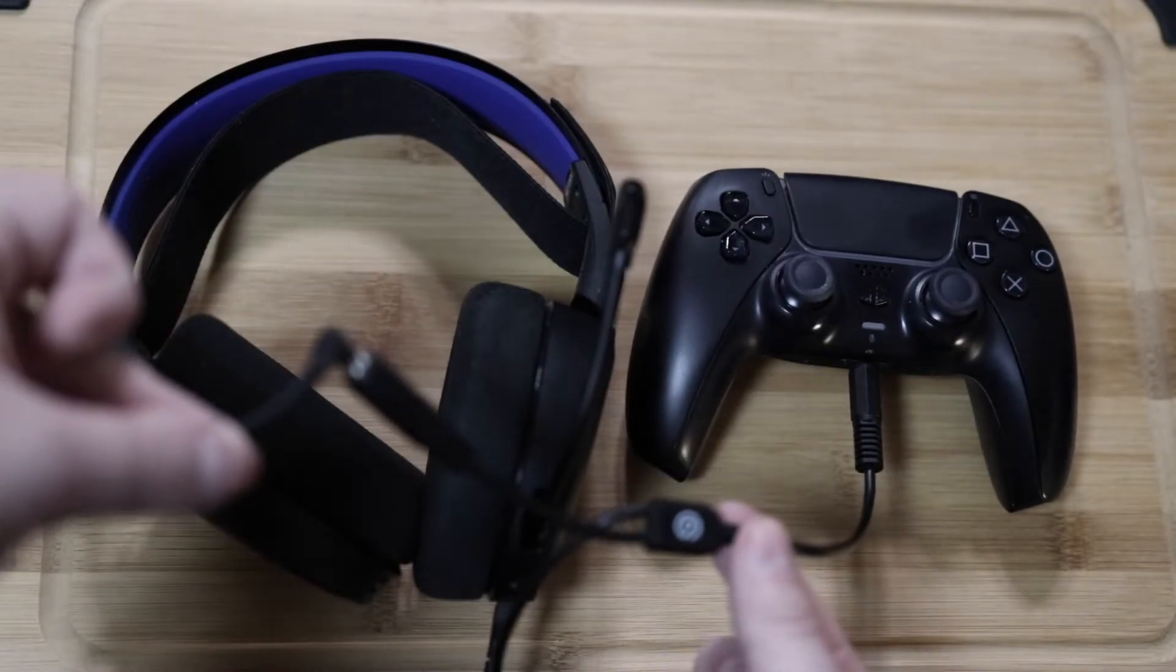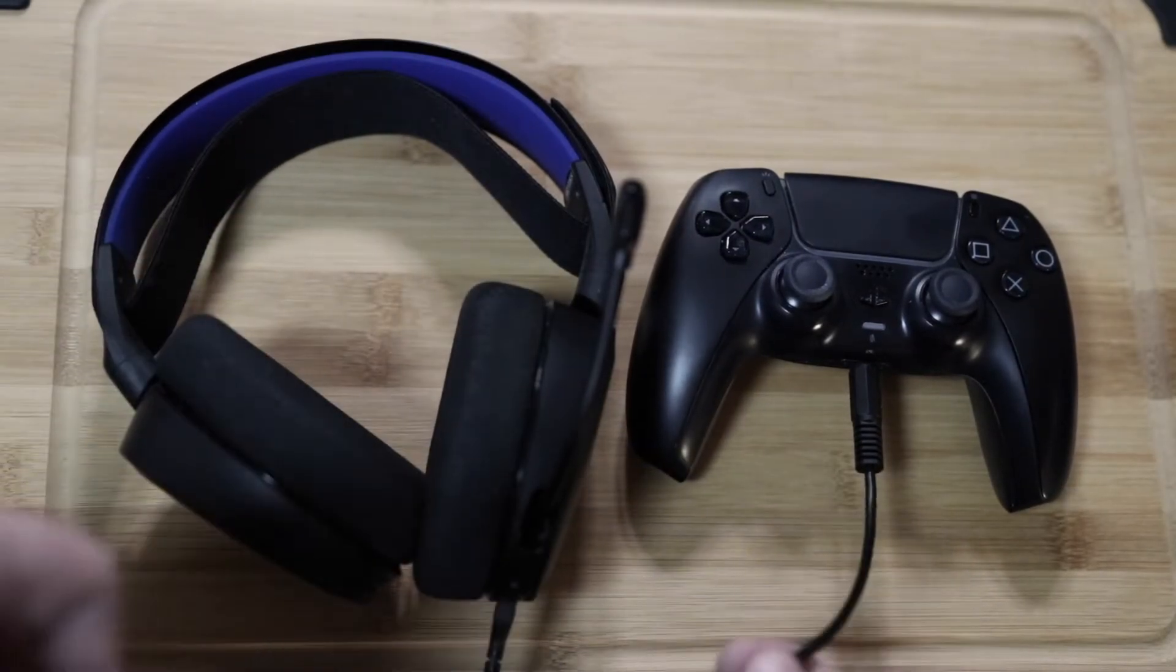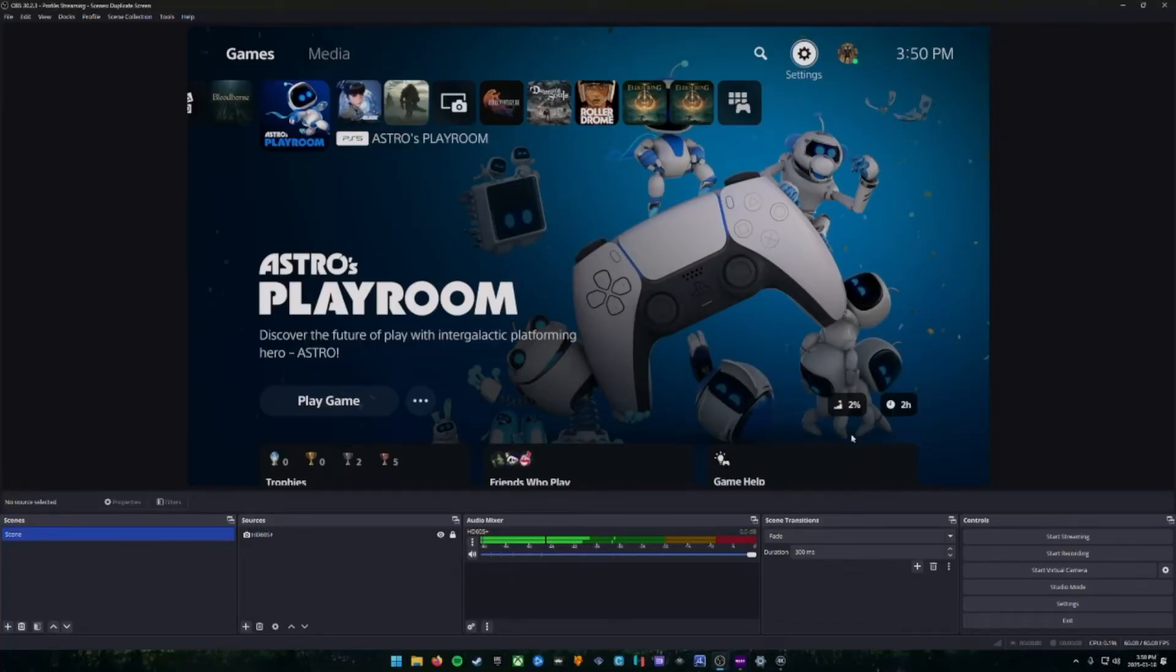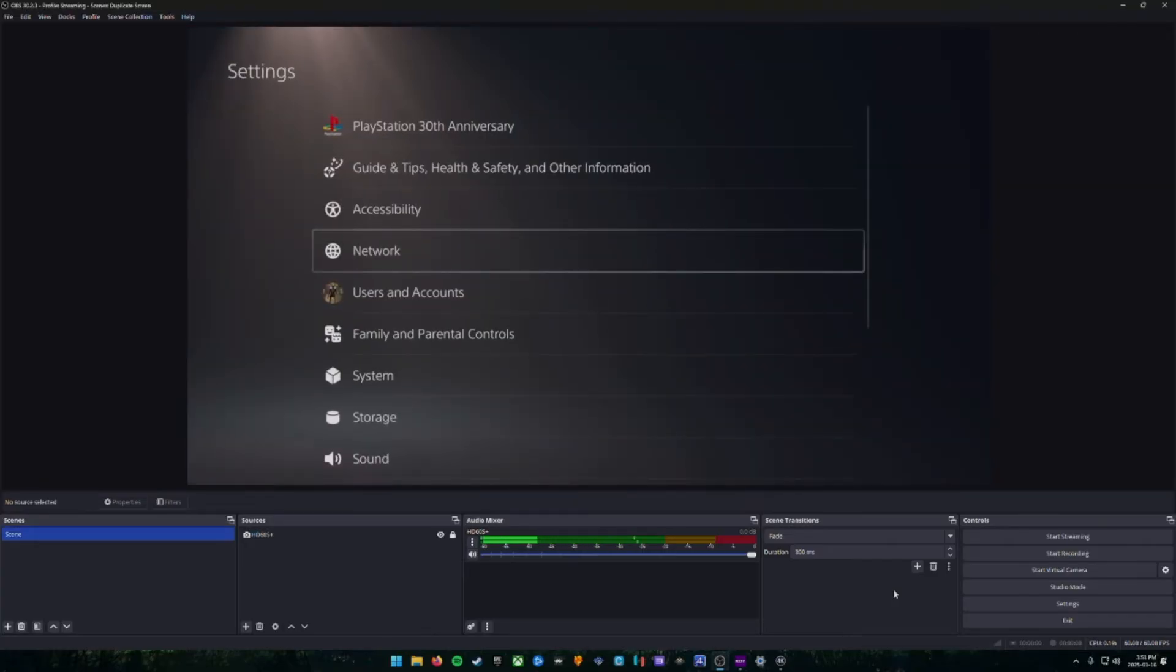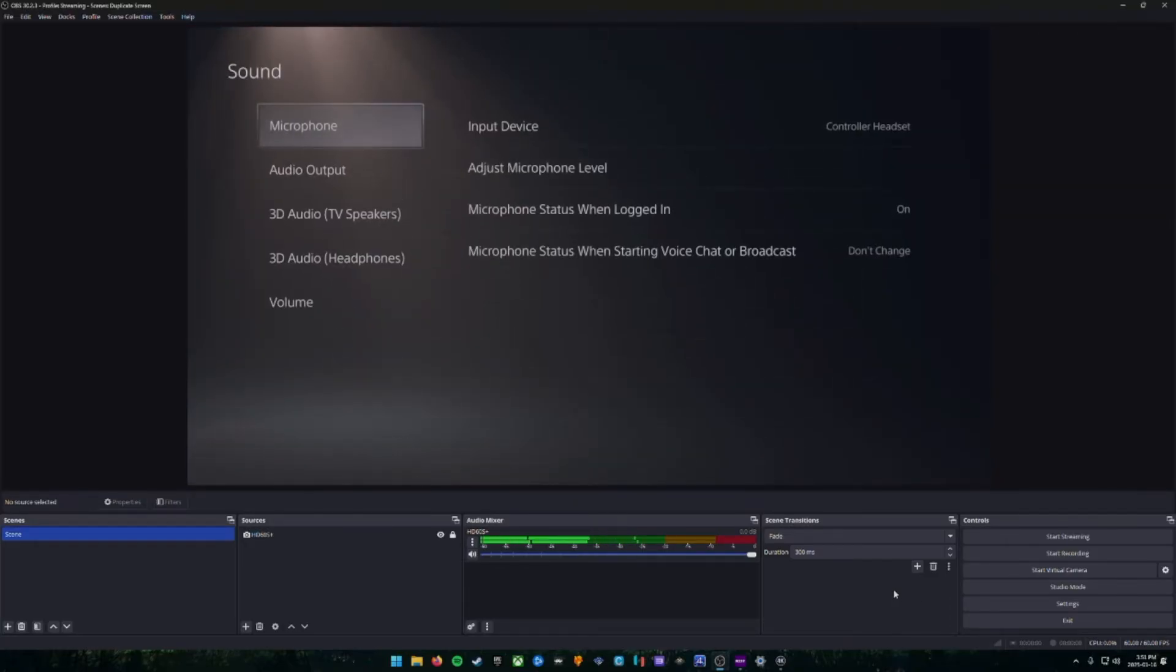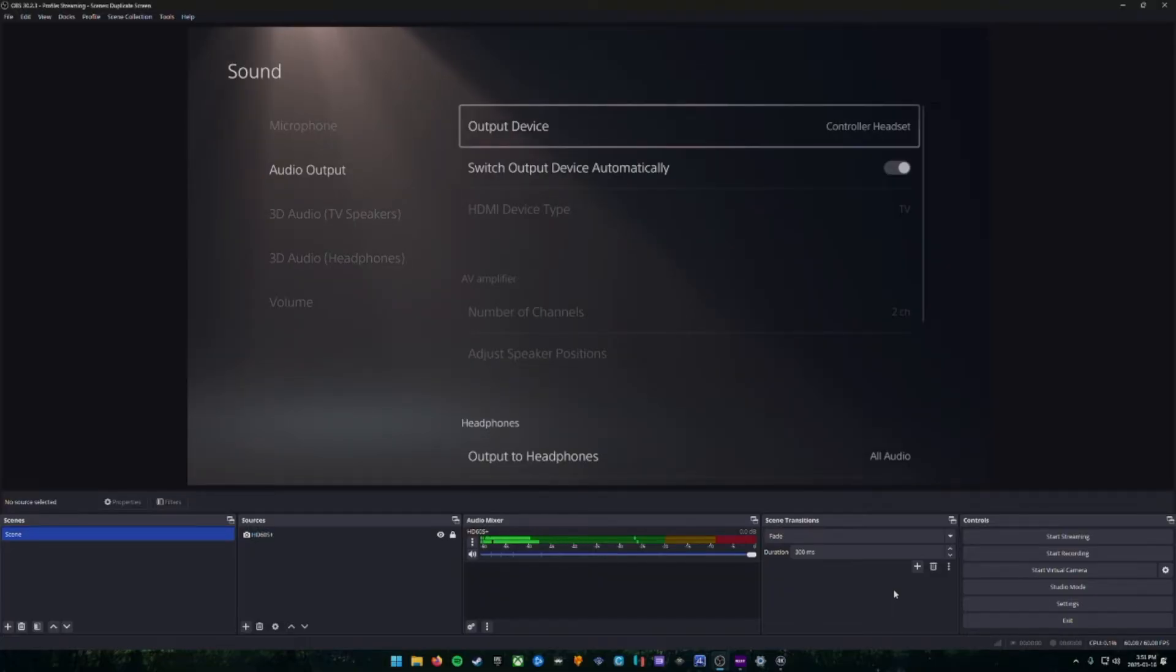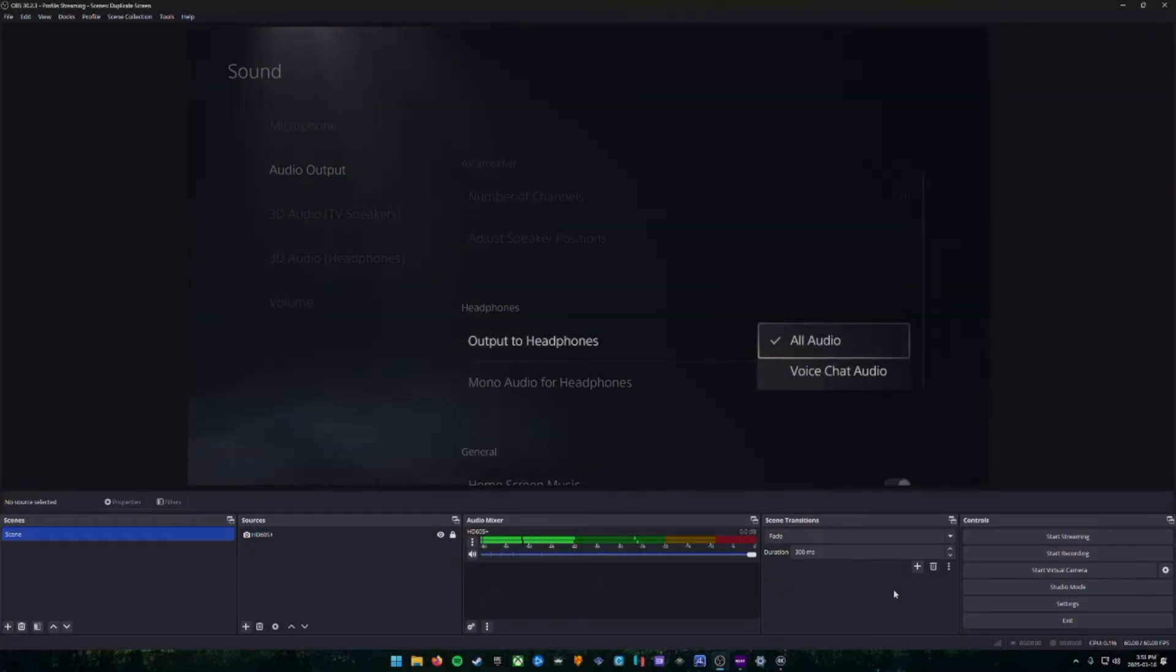Now that we got the Chat Link cable all set up, we're going to go into our PlayStation settings and we're going to make sure that all the audios are routing properly. So you're going to go to your settings menu and we're going to go down to Sound, and then in here make sure an audio output for output to headphones is set to All Audio.